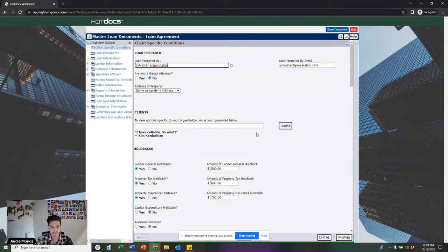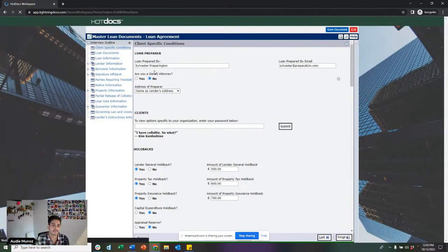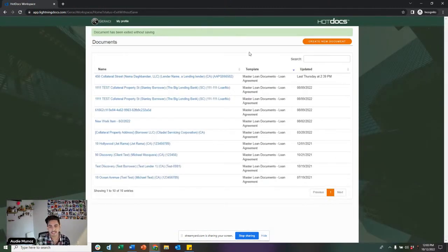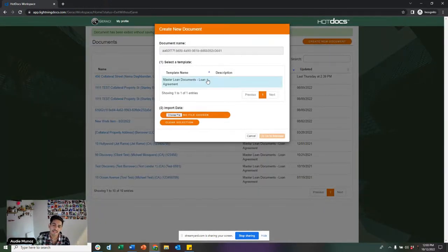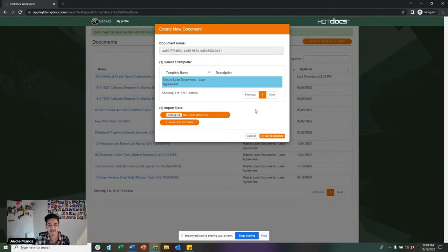For today's purposes, since we are training and this is a live demonstration, I'm actually going to start with a brand new file from scratch. To do that, I'll click on the 'Create New Document' button in the top right-hand corner. After that, it's going to ask me which loan template I want to use — there's only one available, luckily, so not a whole lot of options to get tripped up on.